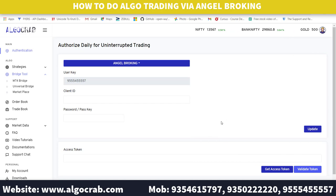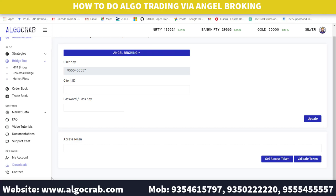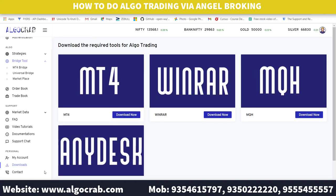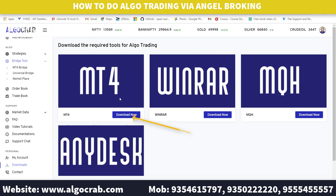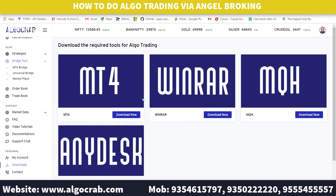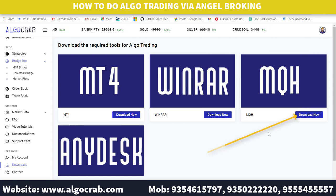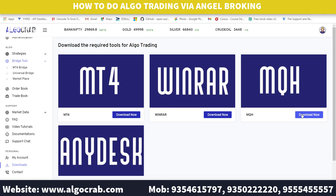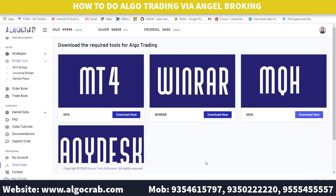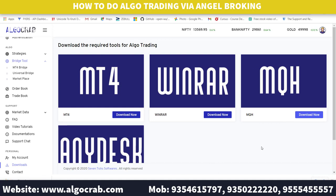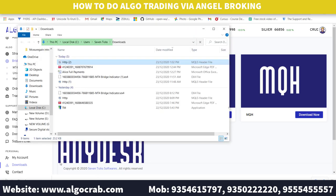Next, go to the download section and download MT4. If you already have MT4 on your system, there is no need to download it again. You also need to download the MQH file. Since I already have MT4, I am downloading the MQH4 file. Open the downloaded file and copy it.